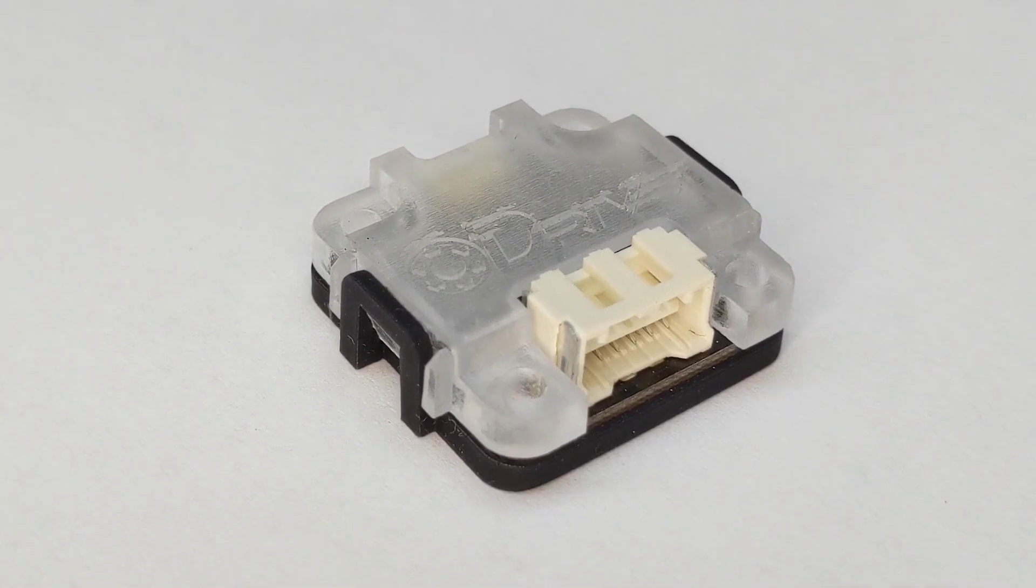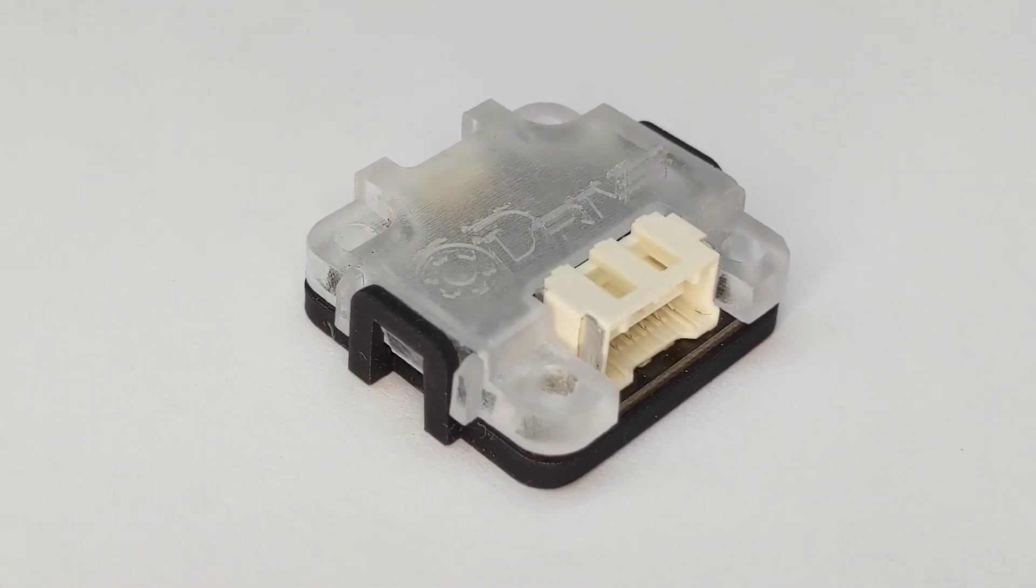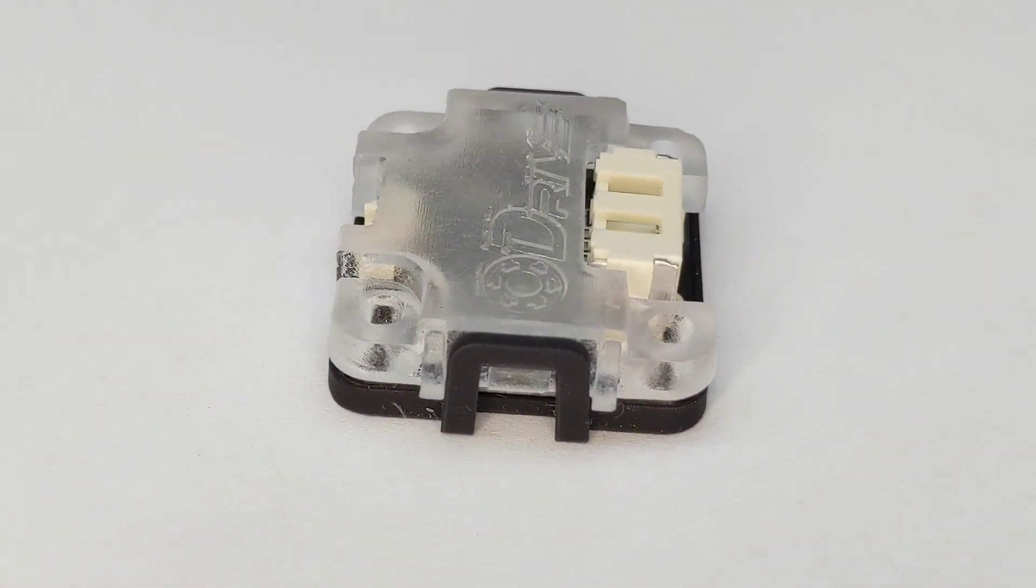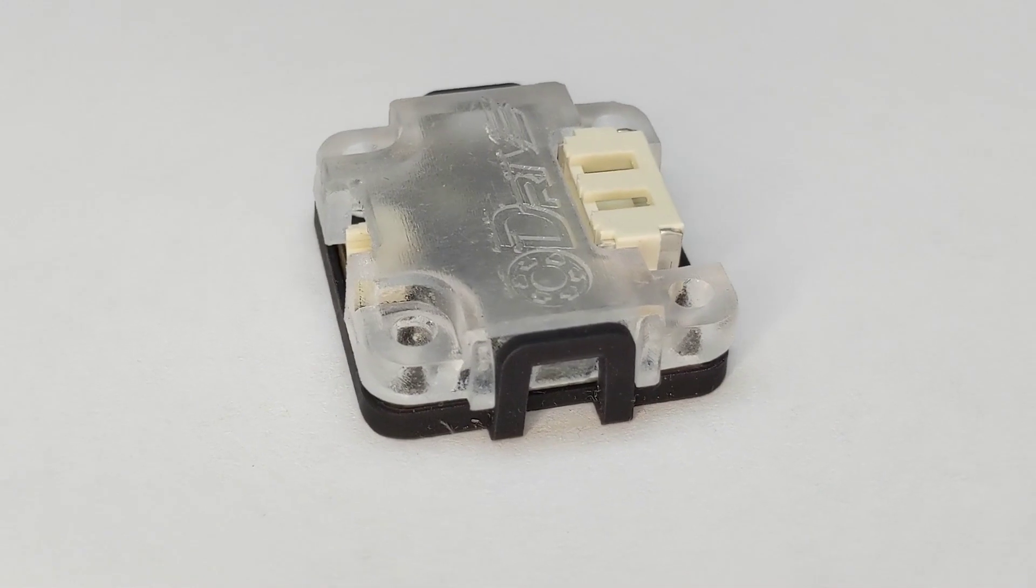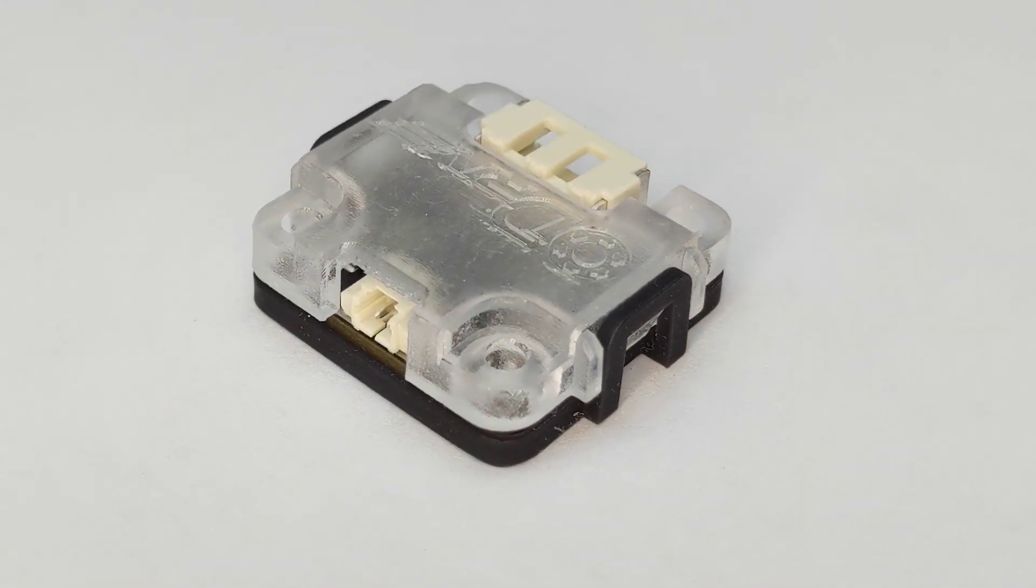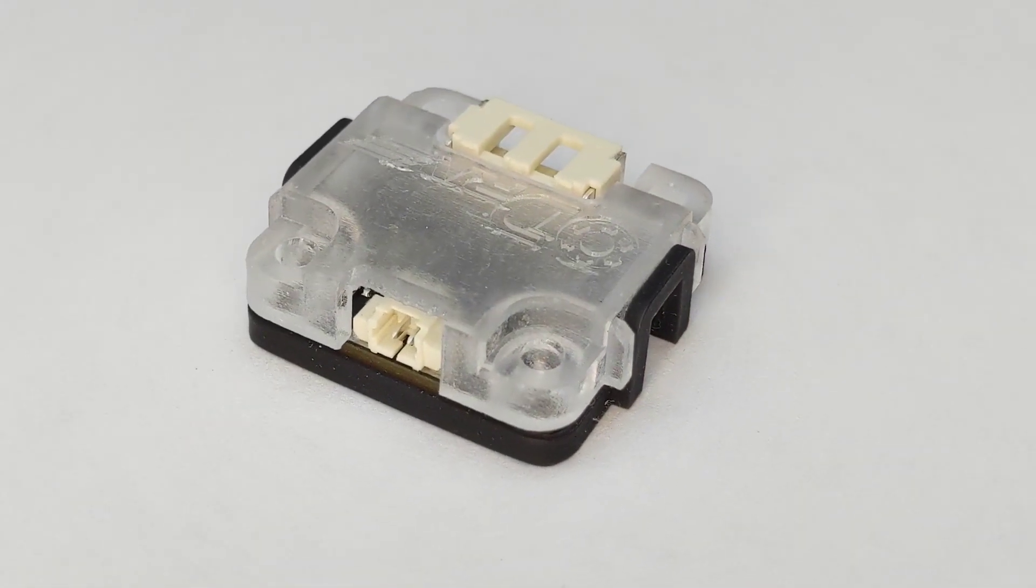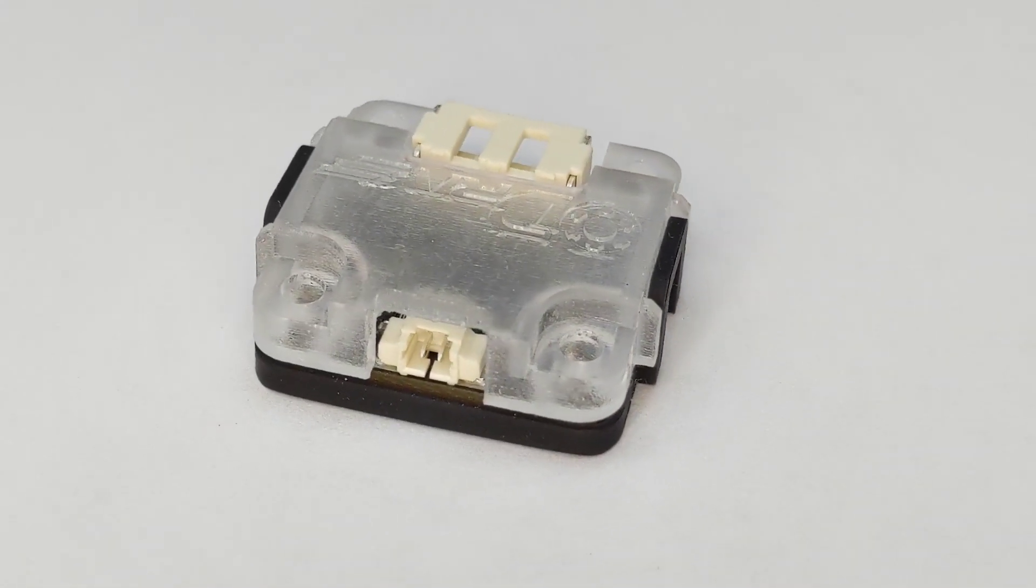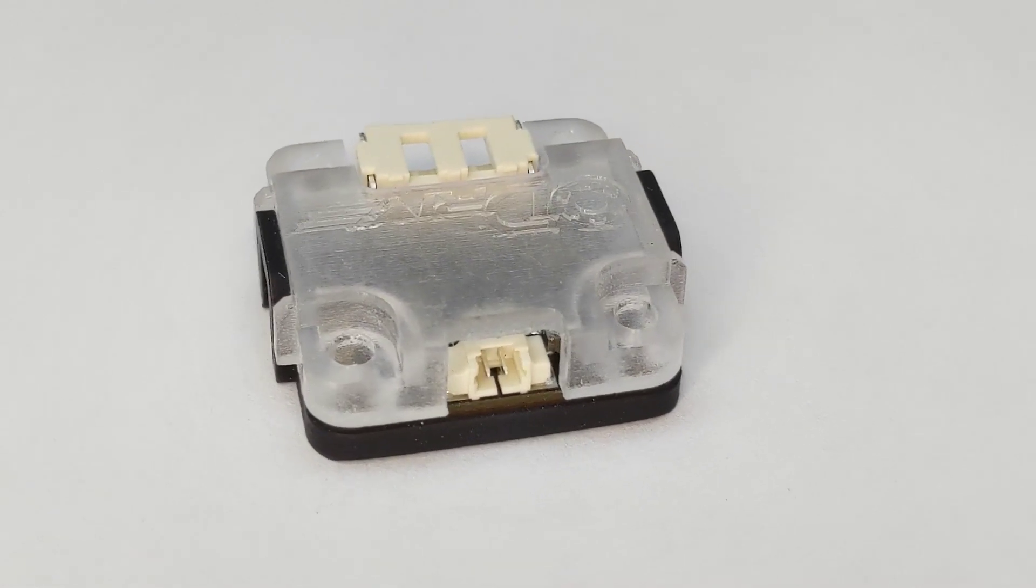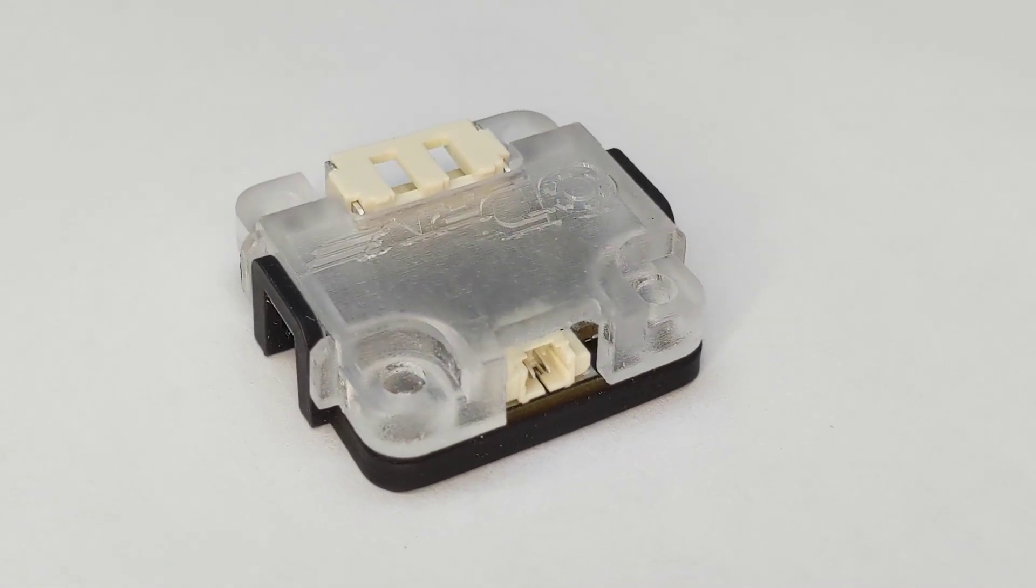This is the new OA-1 encoder from O-Drive Robotics. It's an absolute on-axis magnetic encoder with a high-reliability RS-485 interface designed to make encoder integration easier than ever before.